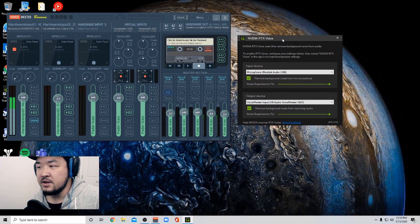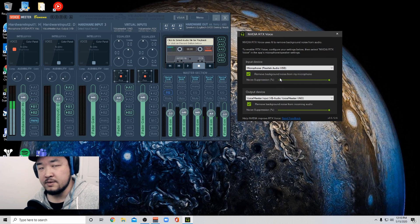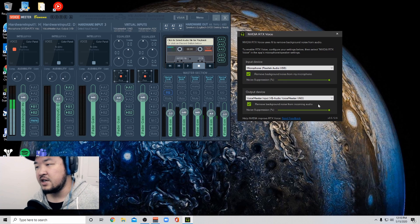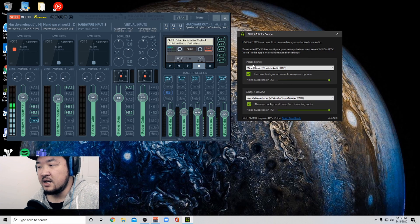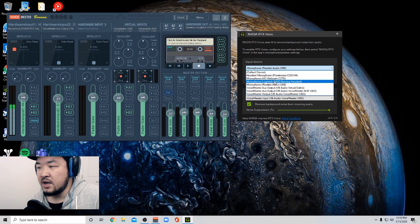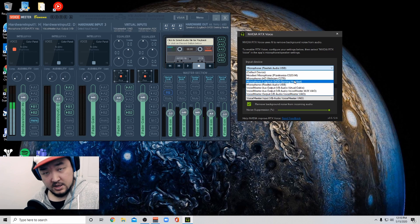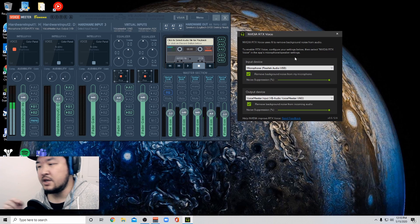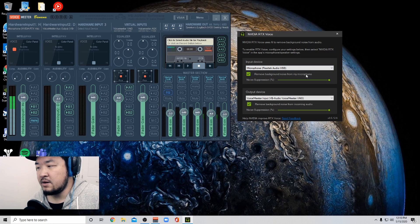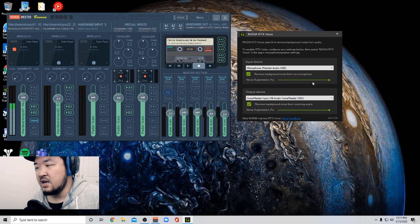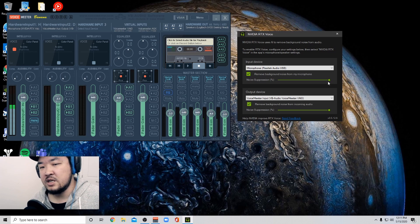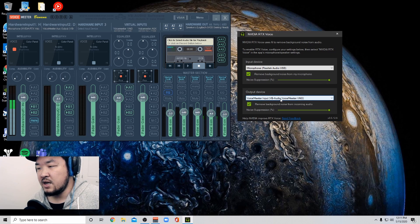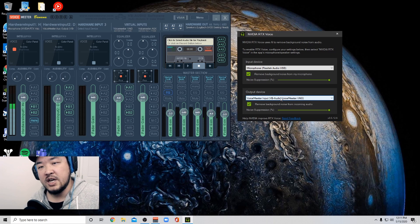So when you download NVIDIA RTX voice and install it, you're going to get this screen, this is all you get. Your input device should be your microphone. I could have it to my Logitech headset, but I do have a microphone here, so I'm using that. And you want to remove background noise from my microphone, and then you can set the percentage here. I have it turned up all the way since my environment is pretty noisy. And then your output device here, I have voice meter banana.